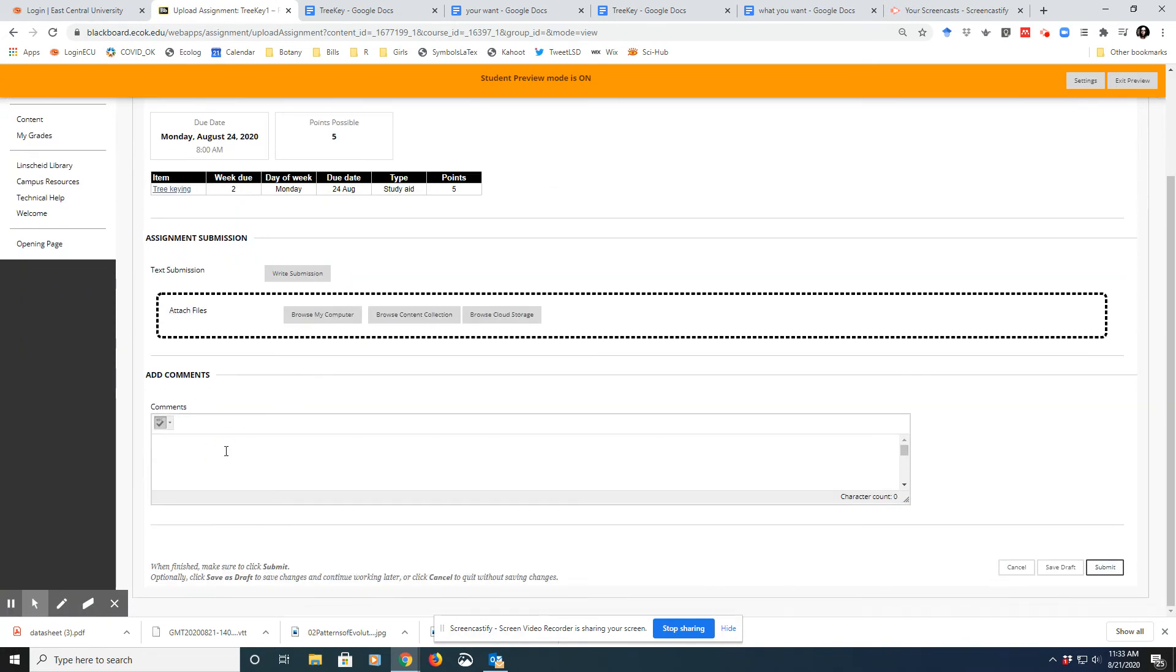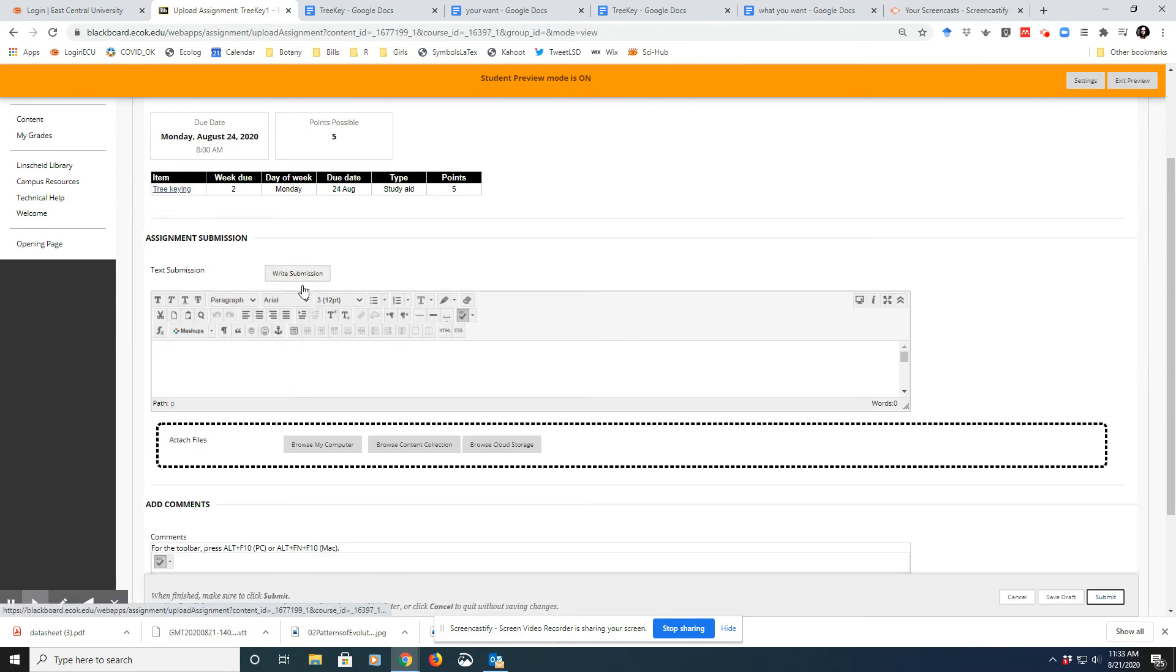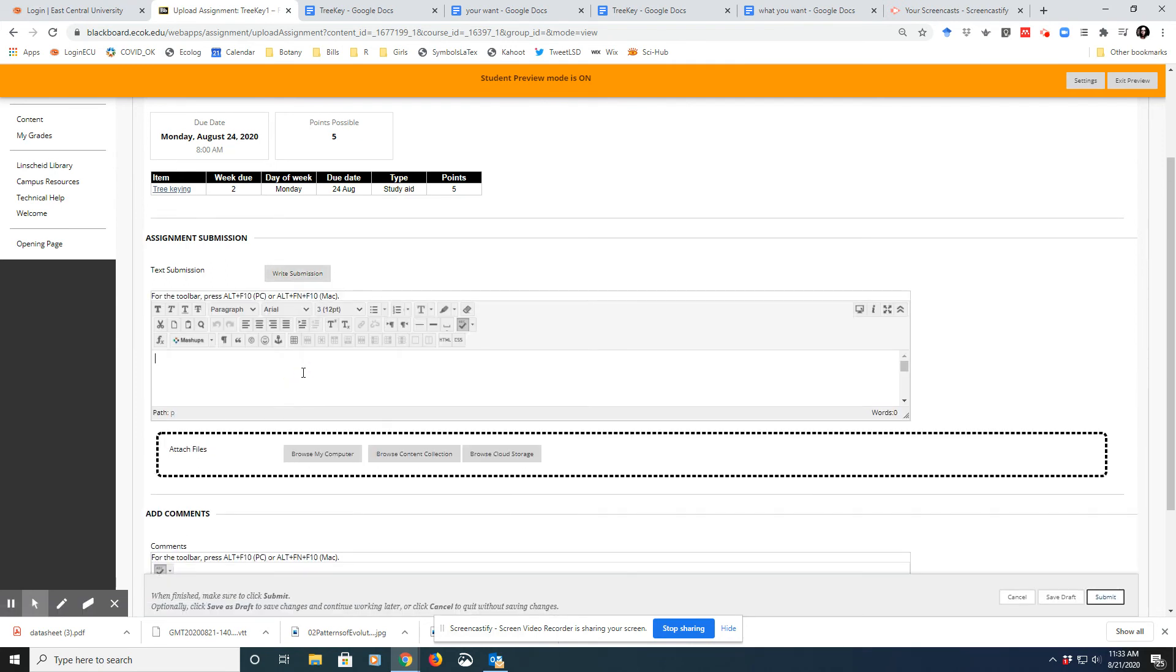You can paste in the link in the comments or you can do Write a Submission. Either will work for me. And then submit, and I will get it that way.